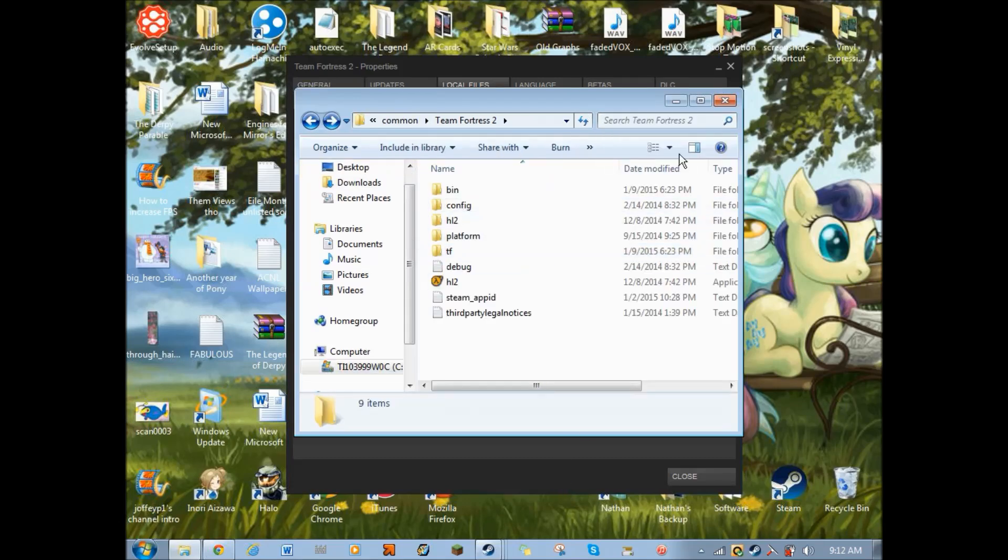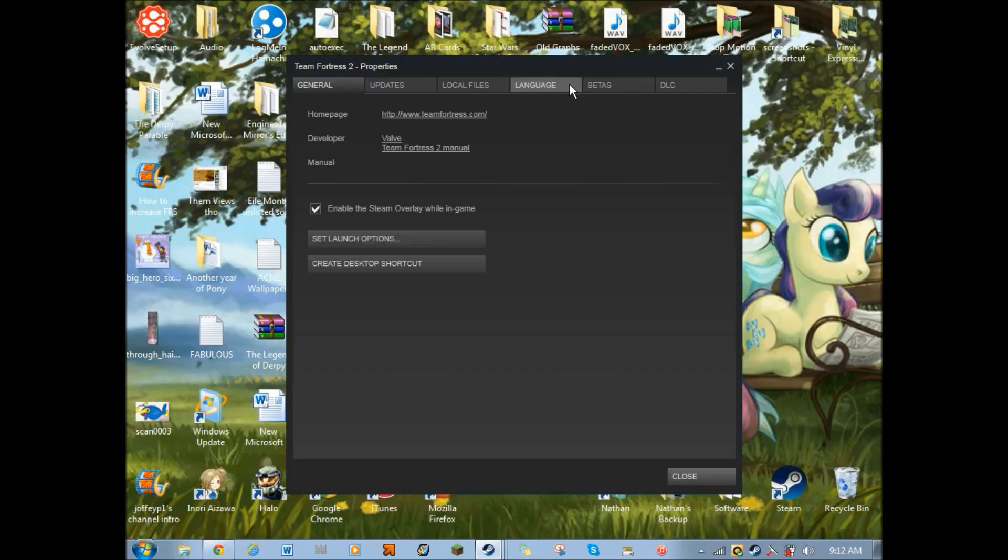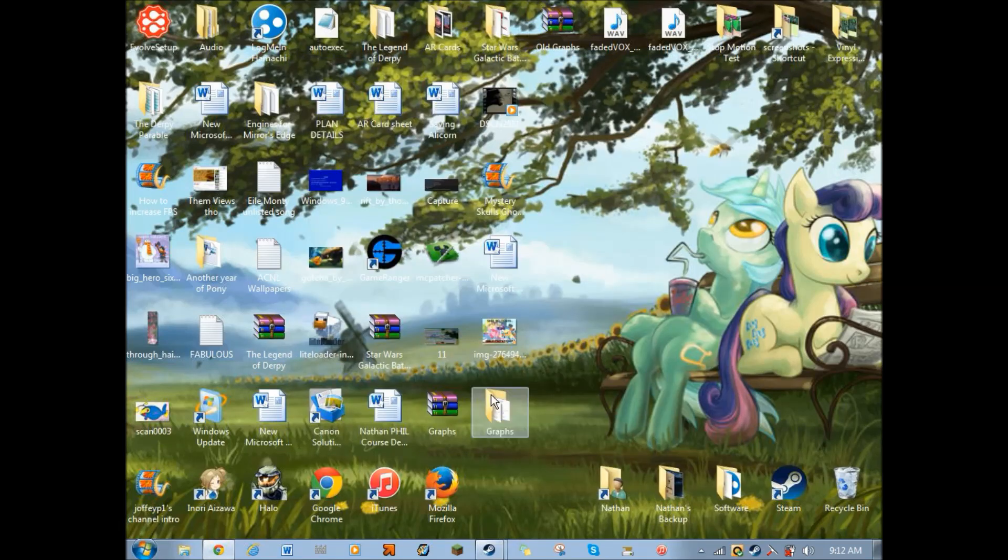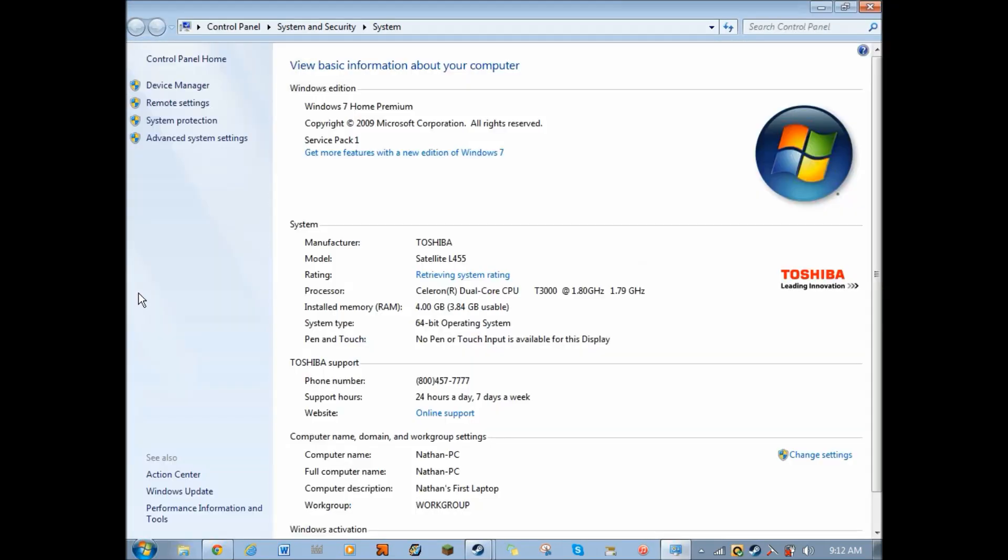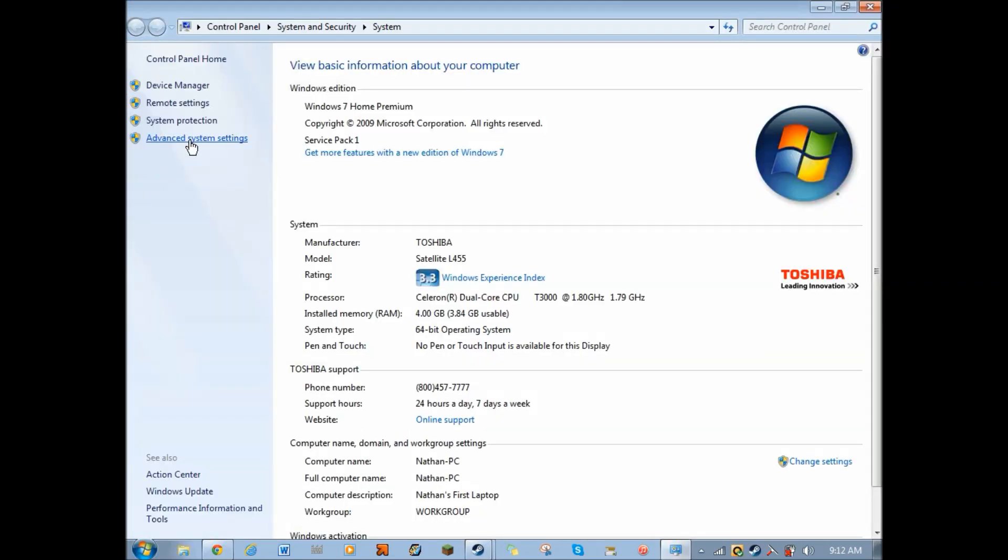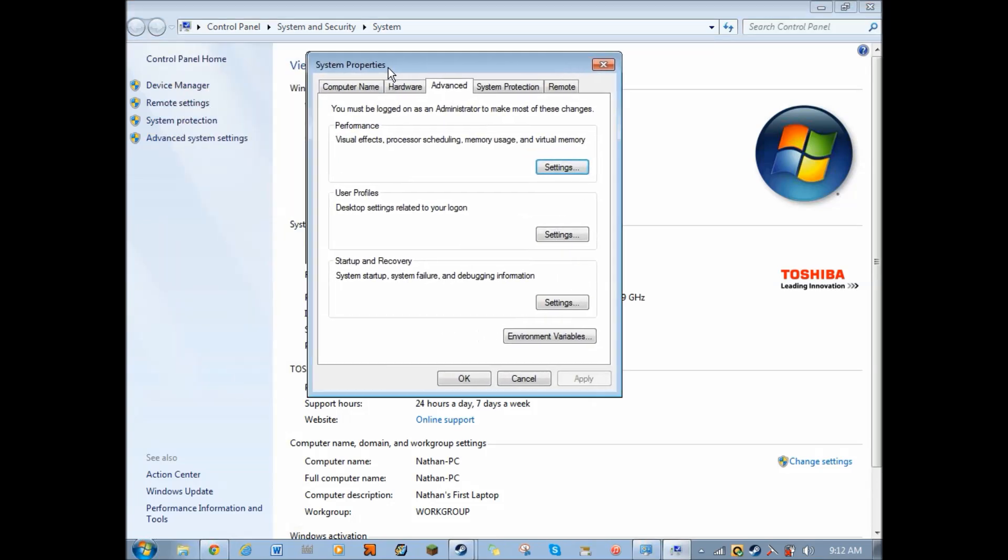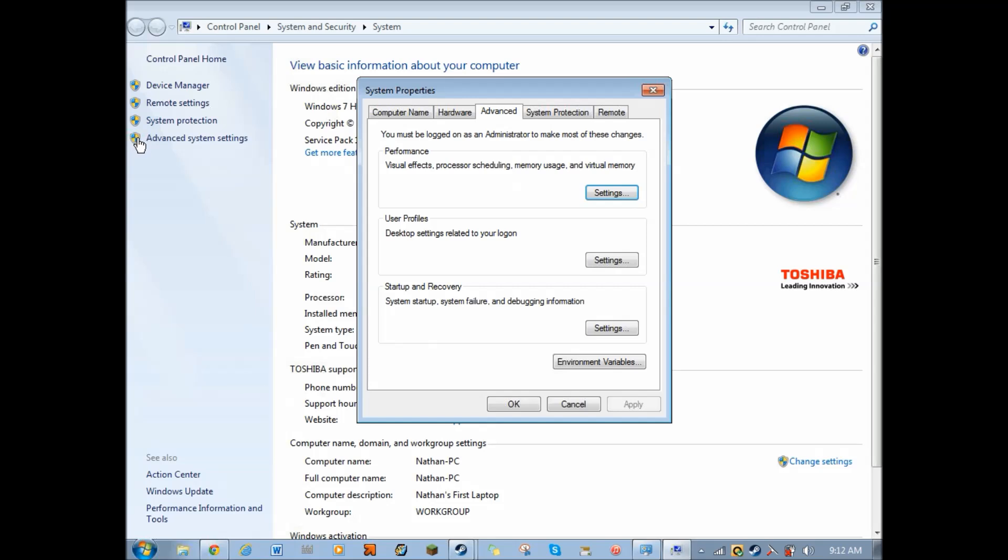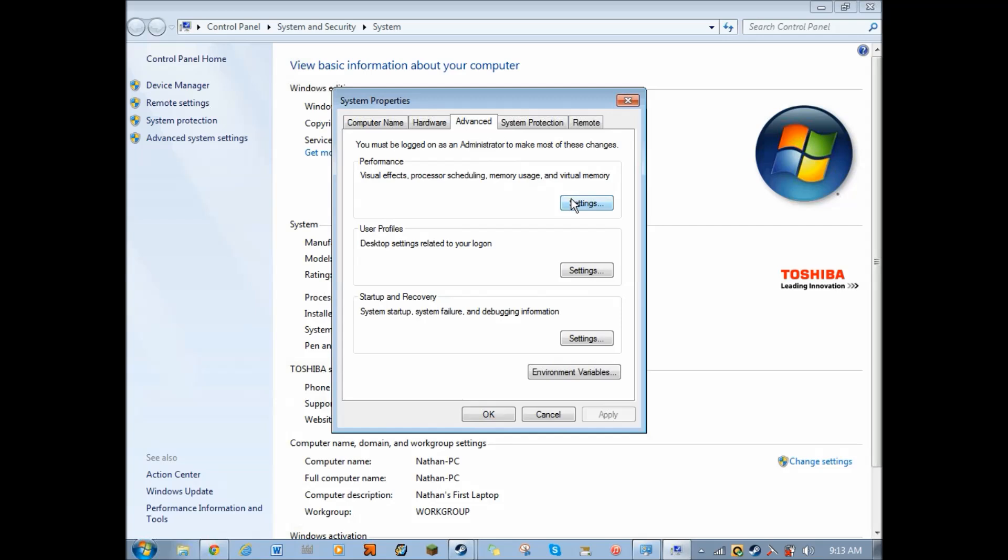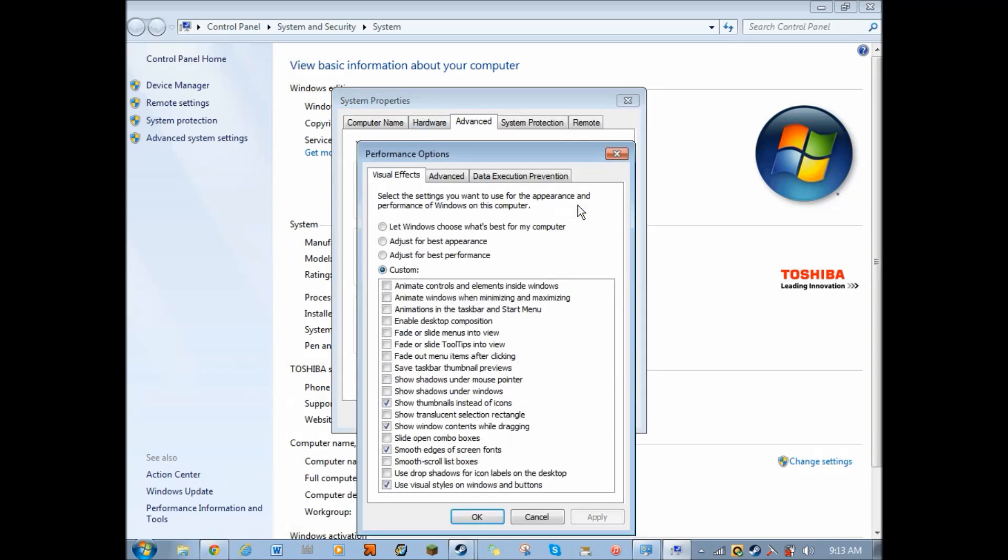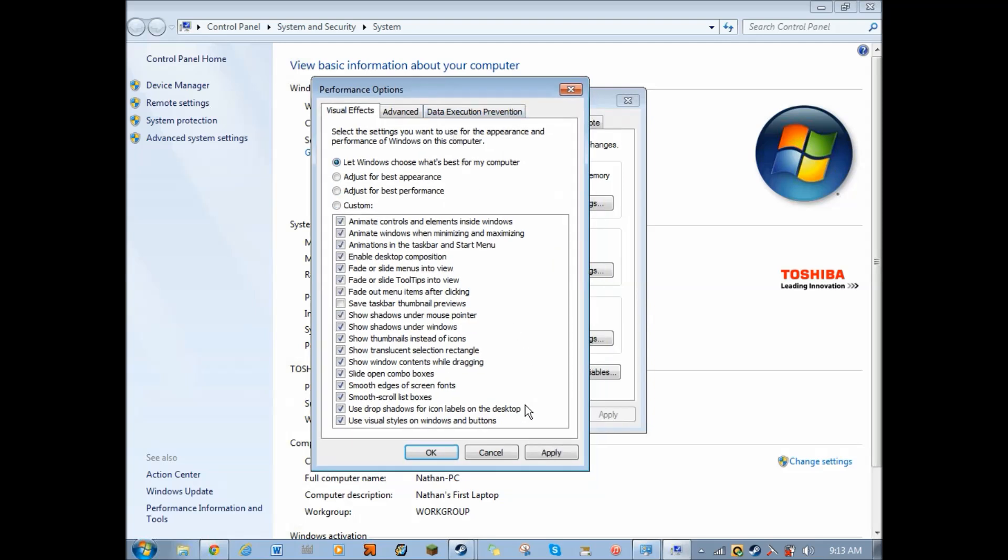So now the game is almost ready to run. Now, the second thing that we're going to do is actually go into our Computer Properties. Go to Computer, right-click it, and click Properties. Go to Advanced Systems Settings. And it may ask for your Administrator Password.